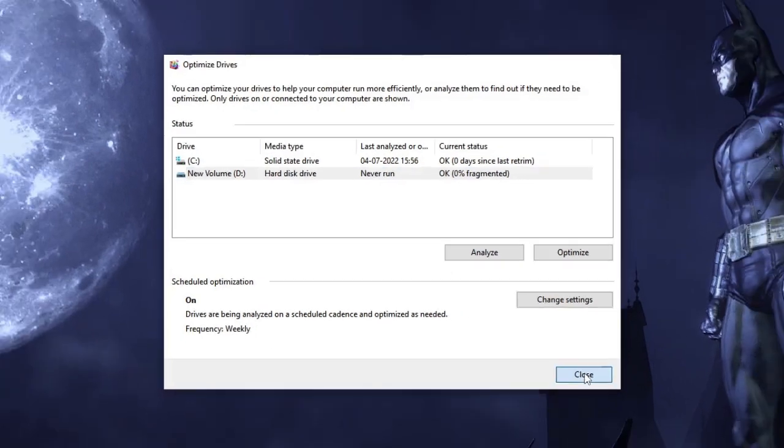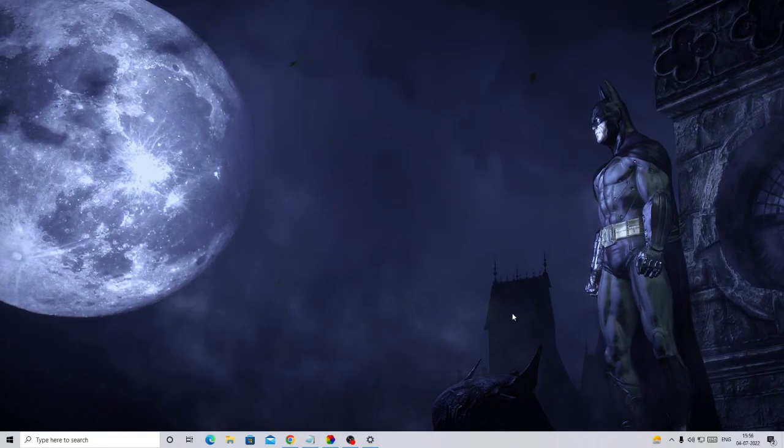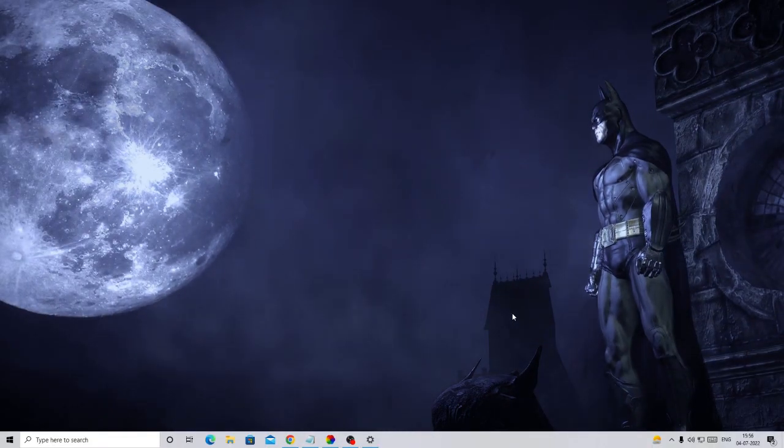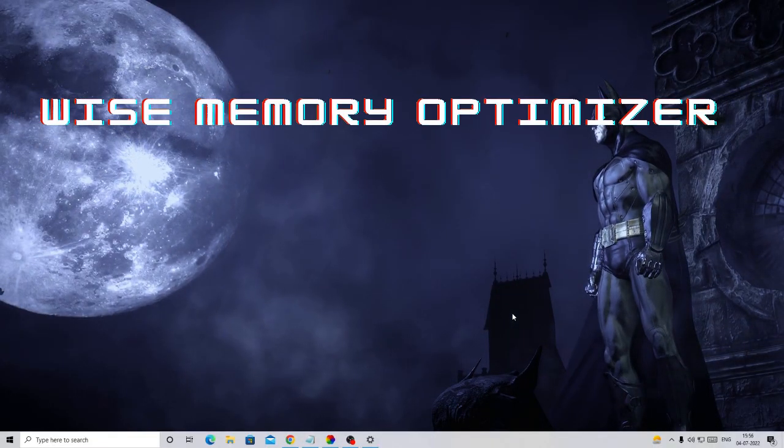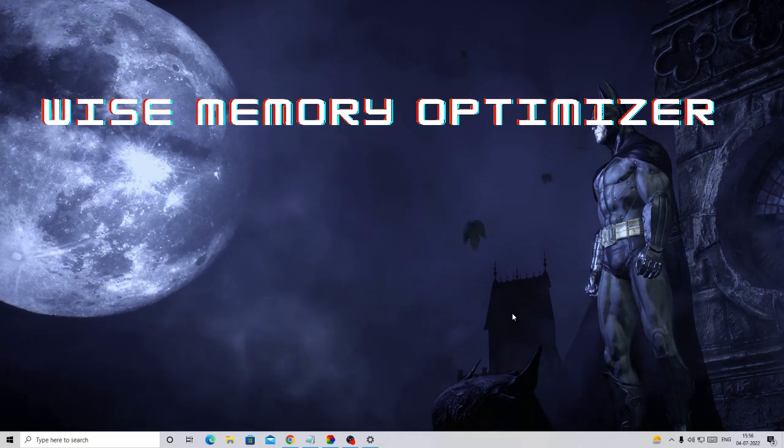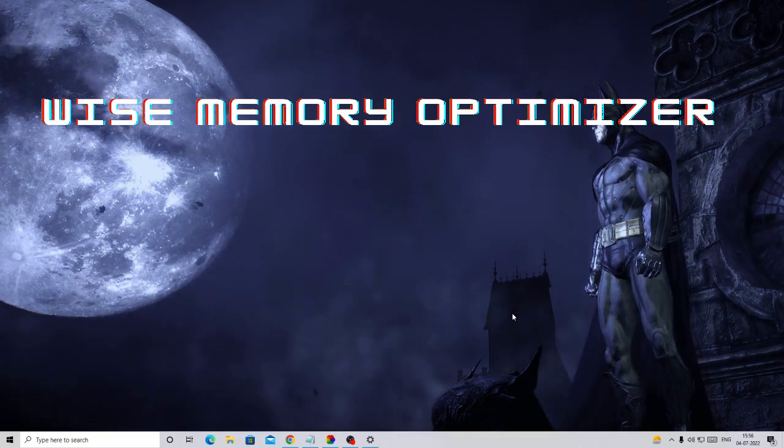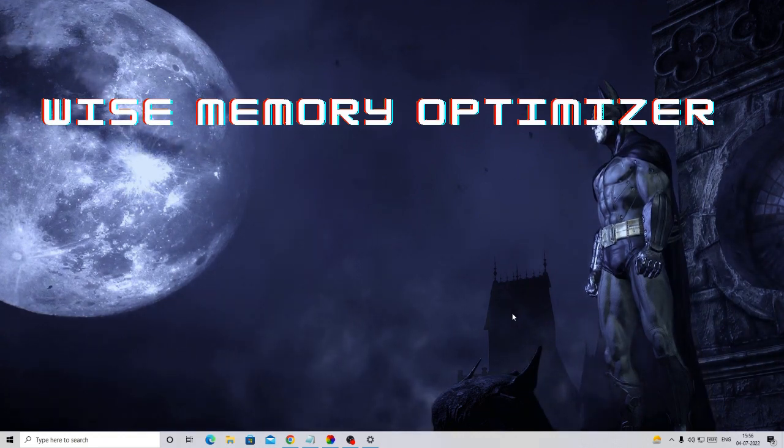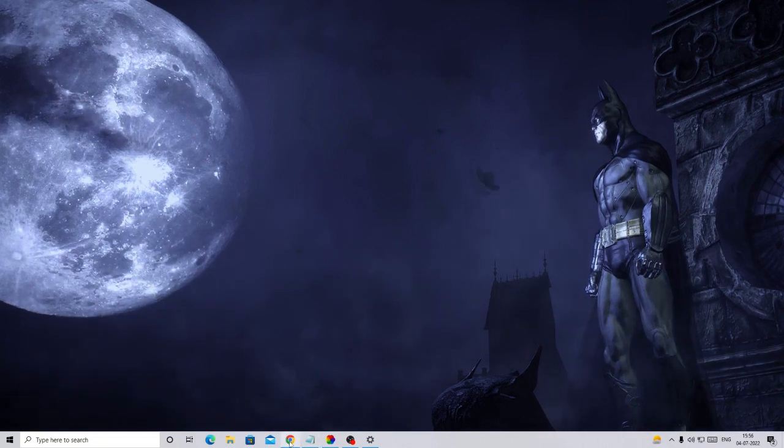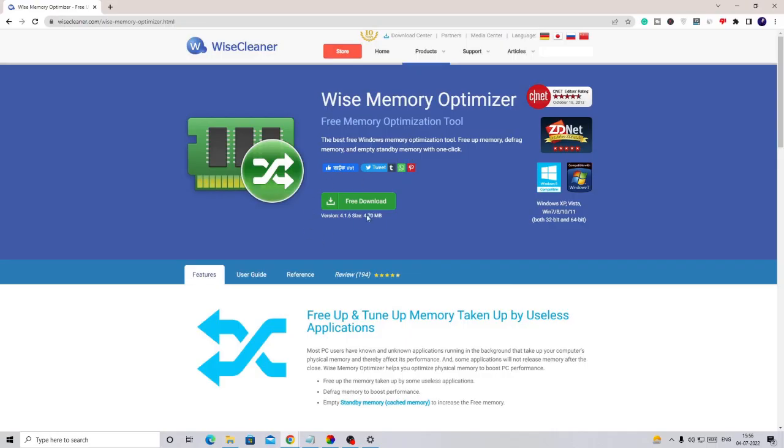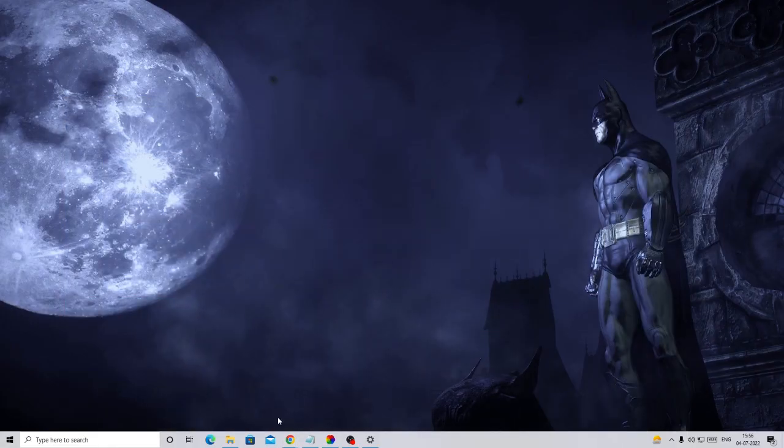In the last step, I would recommend that you should download Wise Memory Optimizer that works absolutely fine and helps you to optimize your memory. So the link will be in the description. You have to come to this website and download it. I have already downloaded it, so quickly let me run it.